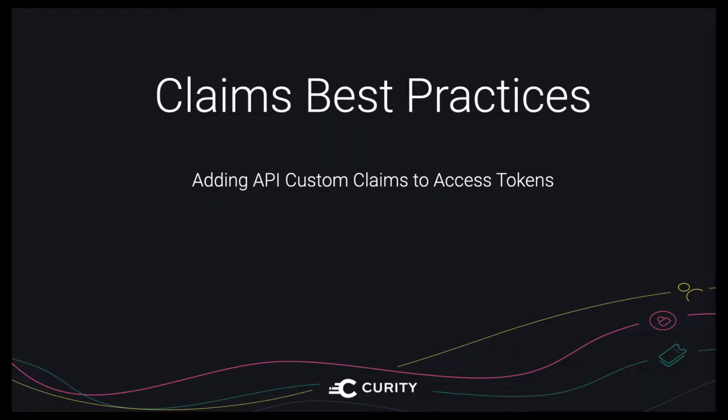In this video we're going to show how to return custom claims from an API endpoint and have them included in access tokens.